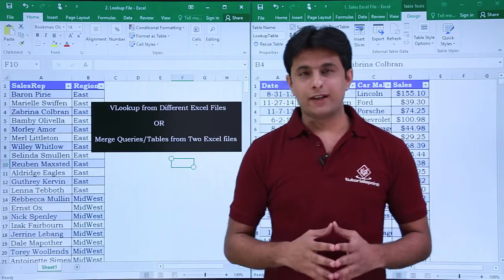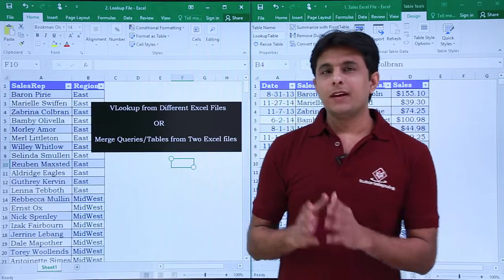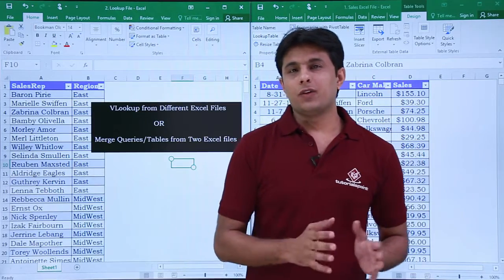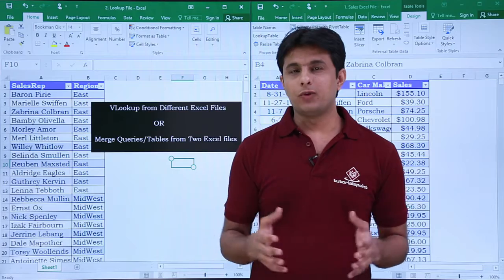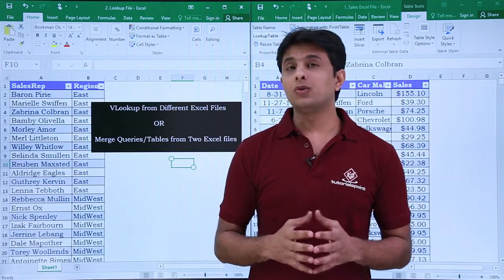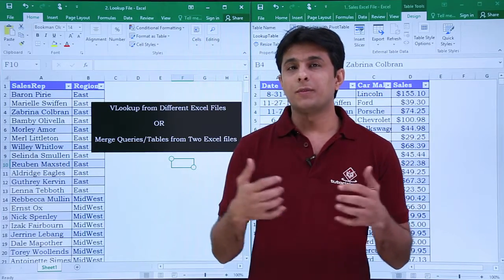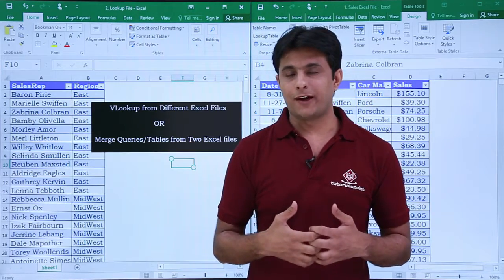Hello everyone and welcome back. In the previous video we have seen how to do a VLOOKUP or how to merge queries from the same Excel file.